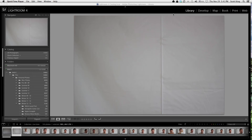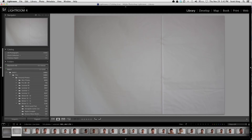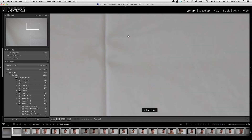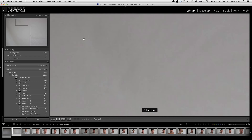Hey everyone, today we are going to be going over Lightroom 4 — just the basics of what things are, how to get around, and how to import your photos. The first thing you probably need to know is that there are these things called modules. Right now I'm in the library module.